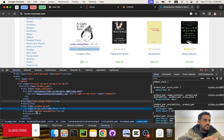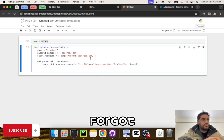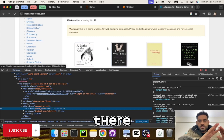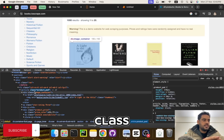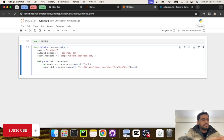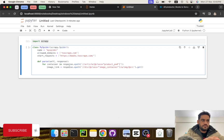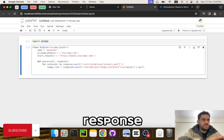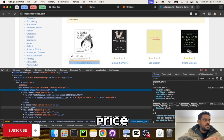The next thing is price — let's use the price_color p class. One more thing I forgot: because there are a number of books I need to loop over them first. I need to get the container then loop over it. So for container in response.xpath, I have this article product class. This is what we need.